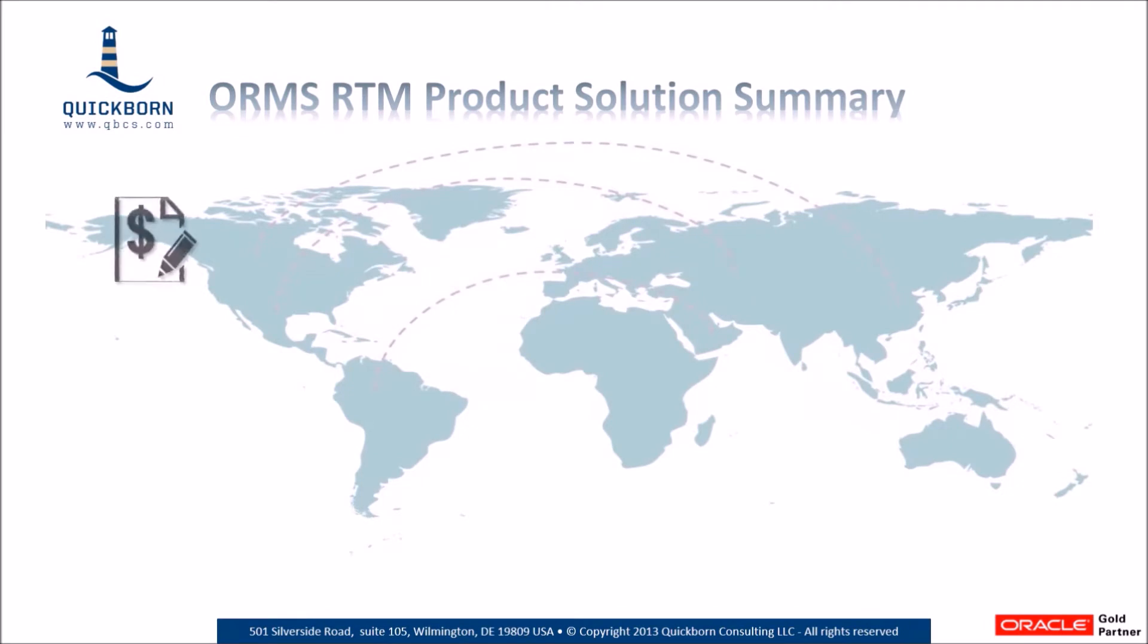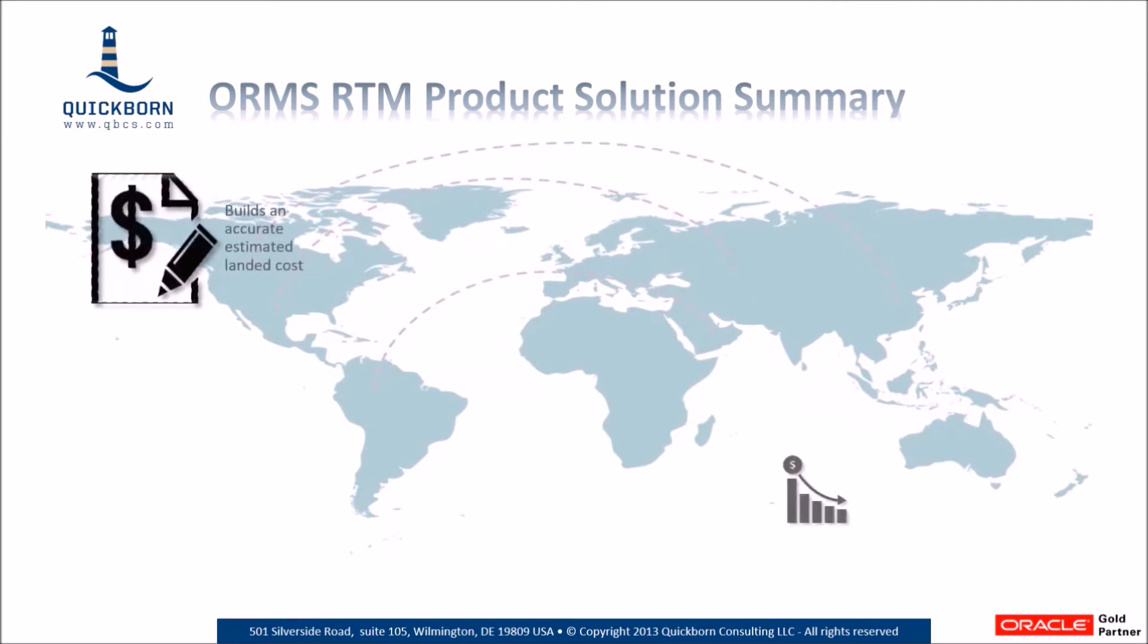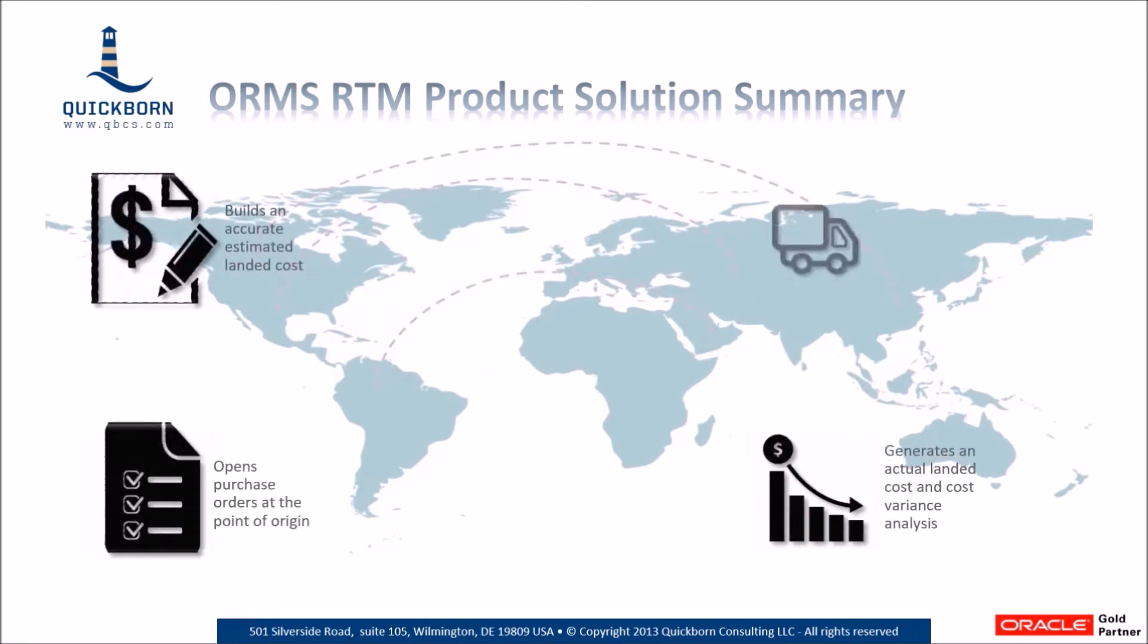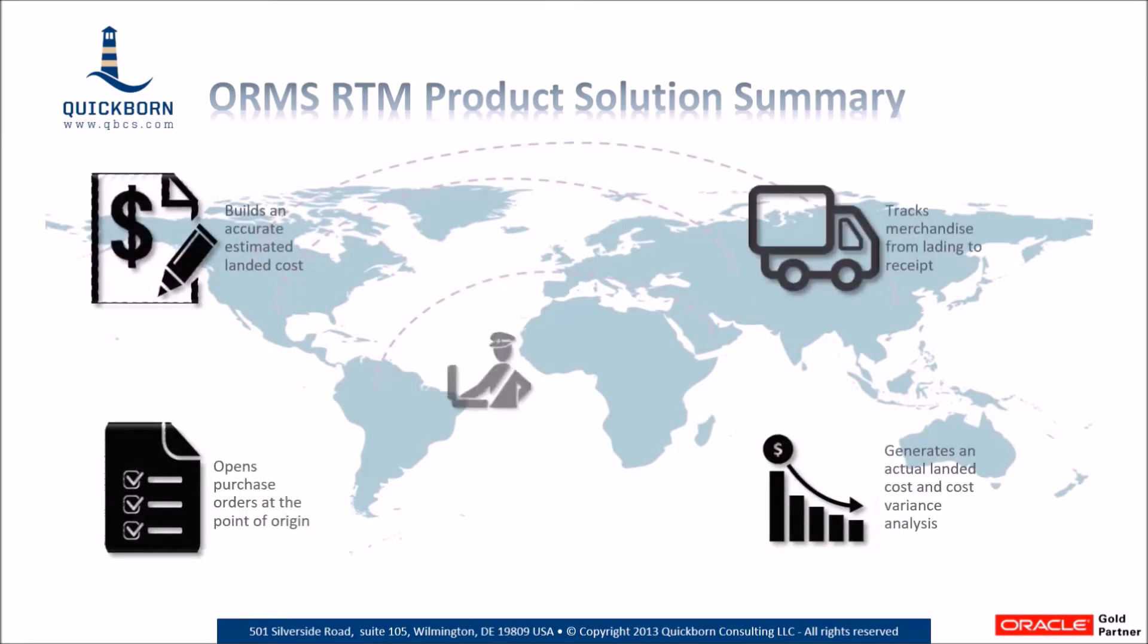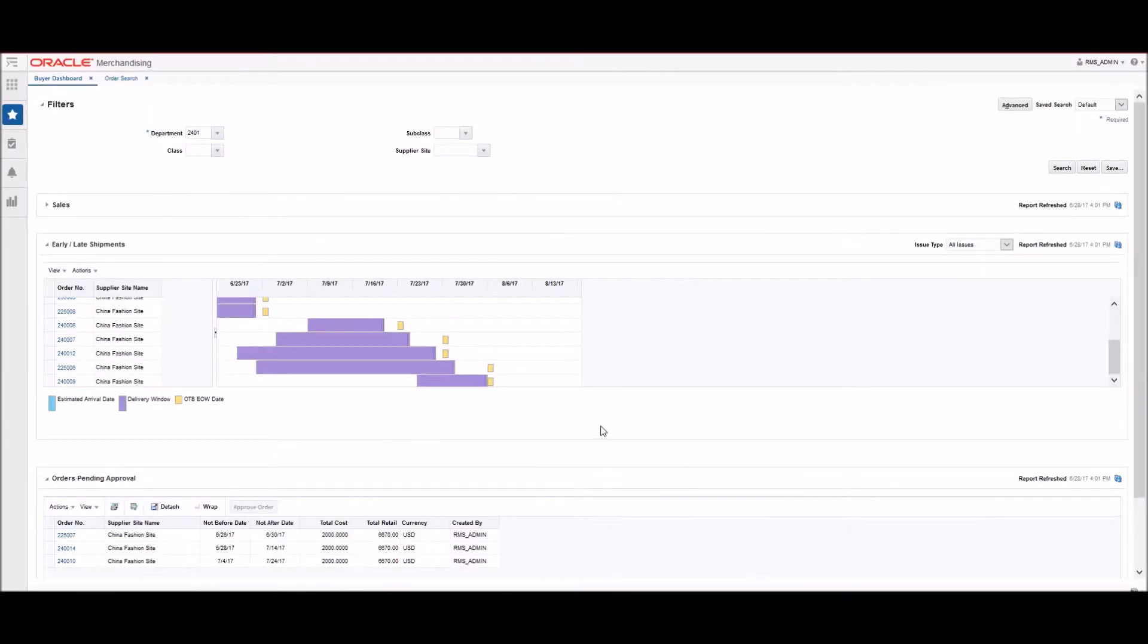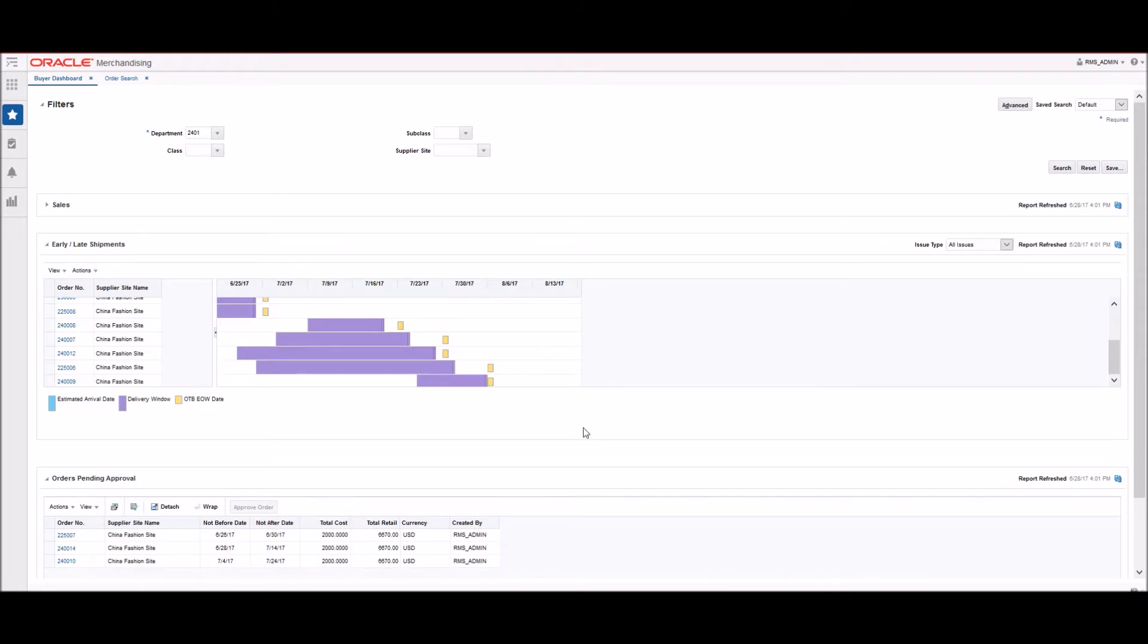Oracle Retail Trade Management provides the best practice infrastructure for effectively managing the import process. RMS supports the ordering and import processes with reports and dashboards such as sales reports, early and late shipments, open to buy, and orders pending approval.